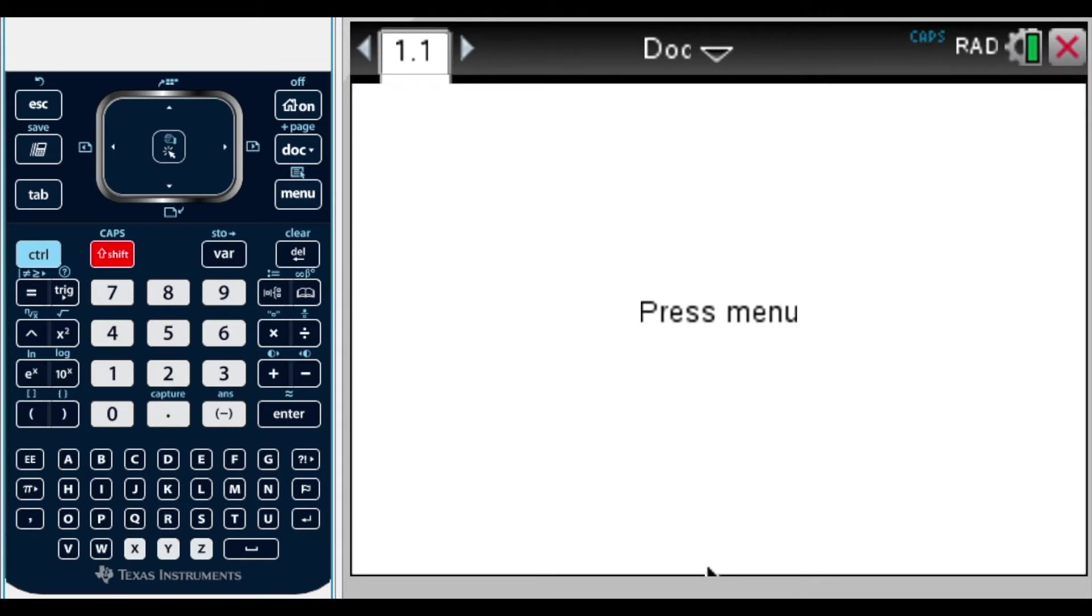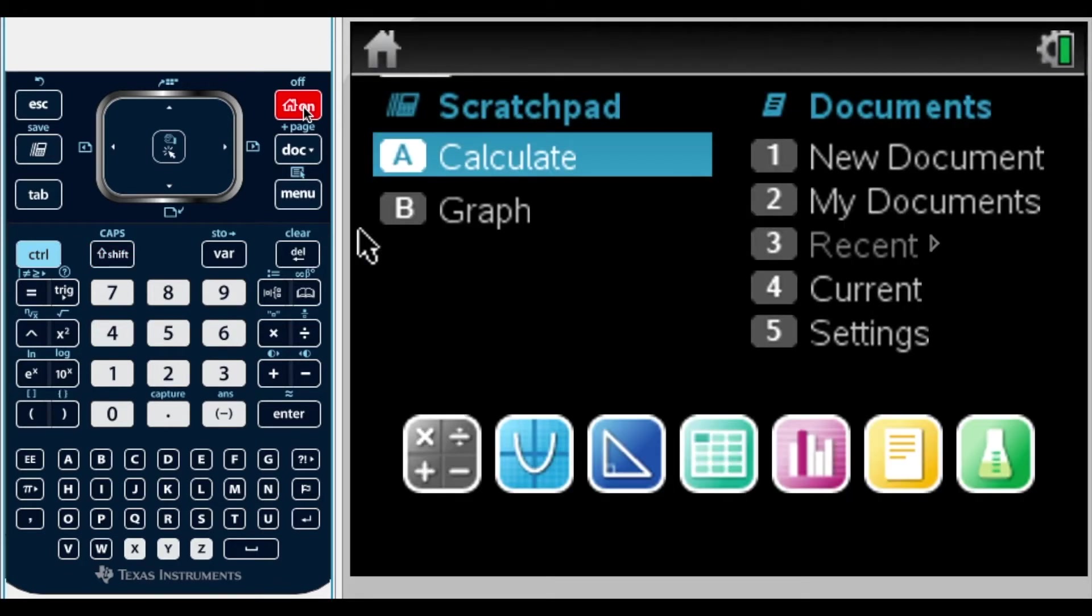Let's try to get the equation from a table. The example that we're going to do is a linear function. The first thing we need to do in the calculator is go to our main screen.